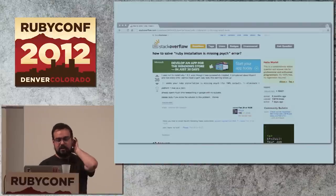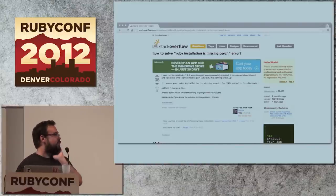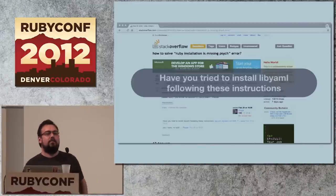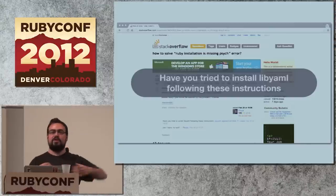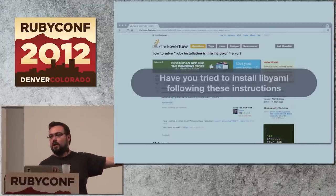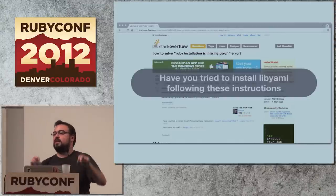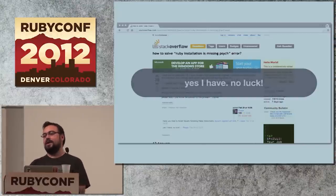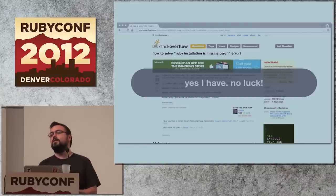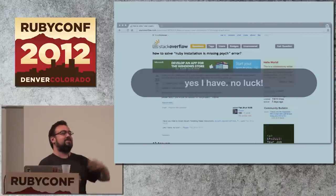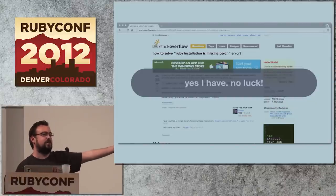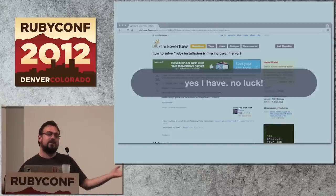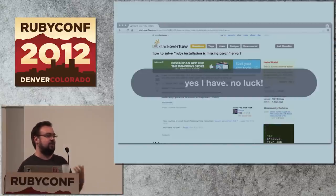Here's an interesting Stack Overflow post: 'How to solve Ruby installation is missing psych.' Someone said 'have you tried installing LibYAML following these instructions?' — that is already a fail for me. The fact that someone tried to follow the easy five instructions, got a failure, and had to go to Stack Overflow is obviously bad. This guy provided a link, the response was 'yes I have, no luck,' and that's the end of the thread. Some poor soul was trying to do something with Ruby and was unable to because of an external dependency that failed for reasons impossible to define.